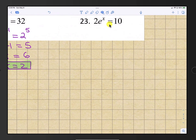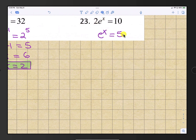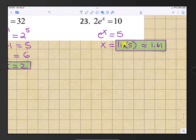For number 23, isolate e to the x by dividing by 2 on both sides, giving e to the x equals 5. Convert to log form: x equals the natural log of 5, which is approximately 1.61.